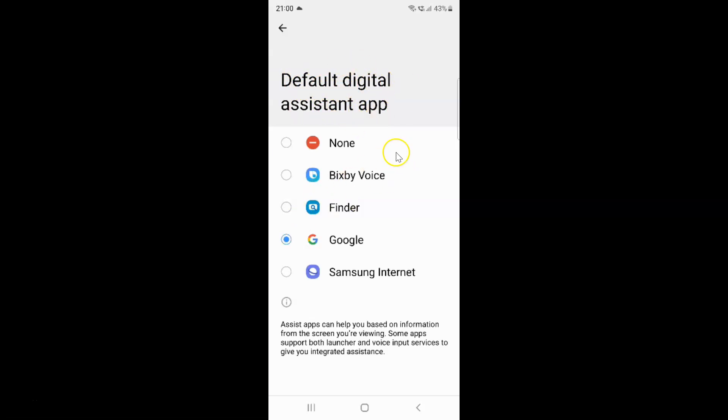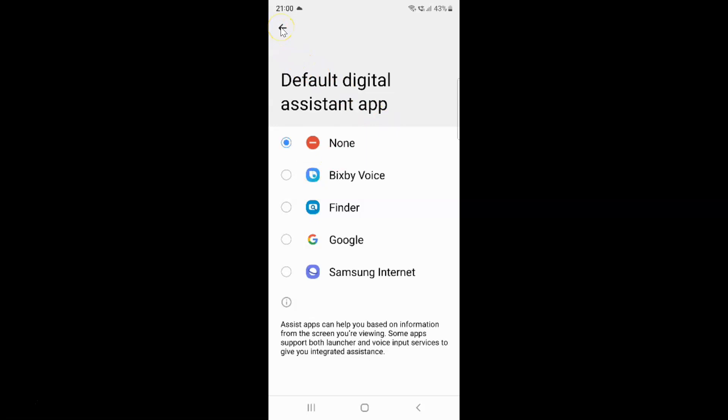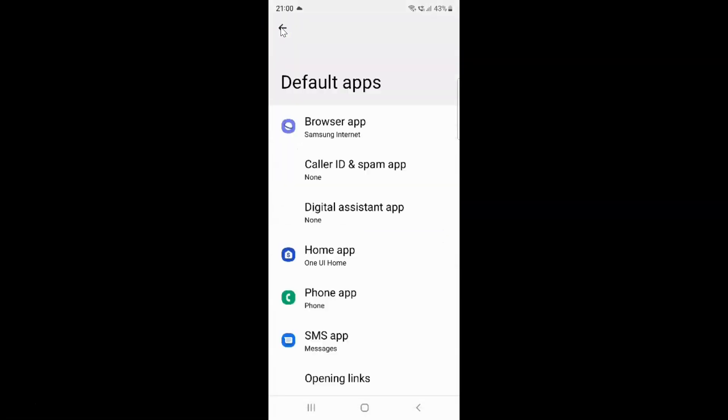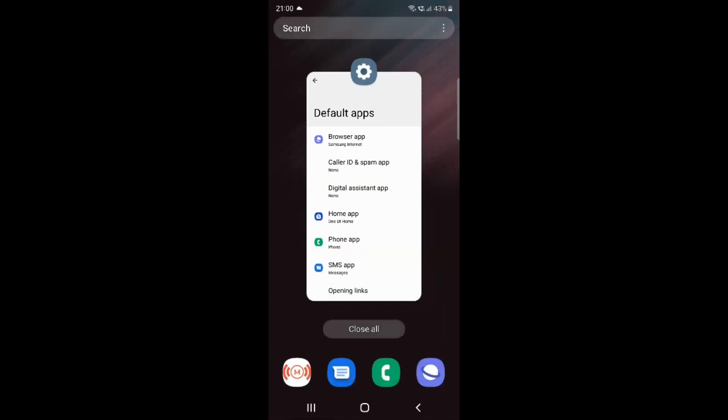On this screen, you have to select the first option, that is None. Just tap on it. You can see it's now selected. After you're done, go back, go back again, and close the Settings app.